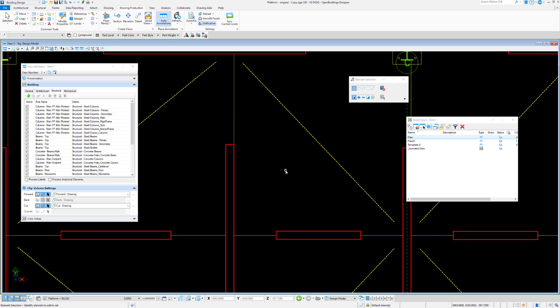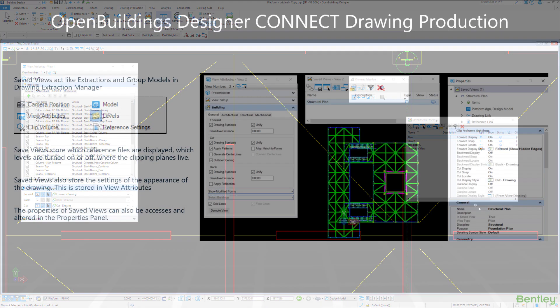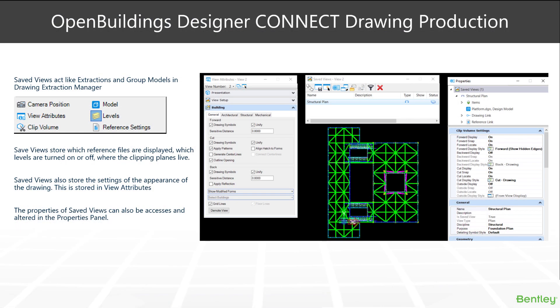Save views and the save view dialogue box act like a list of all the views in your projects and subsequent link to the drawing models they've referenced to. For those familiar with the older drawing extraction manager and group models, save views work in this way because they store many different things.